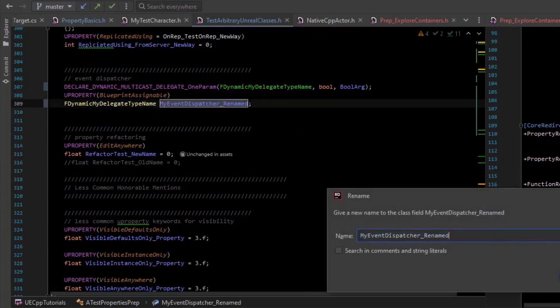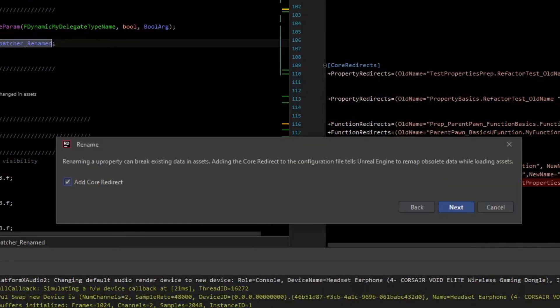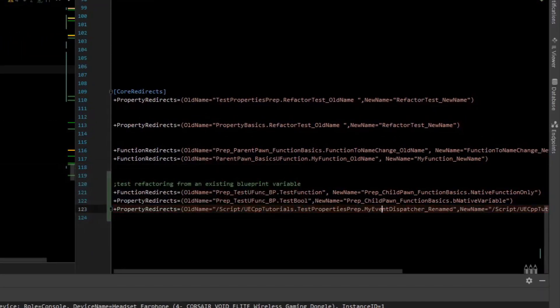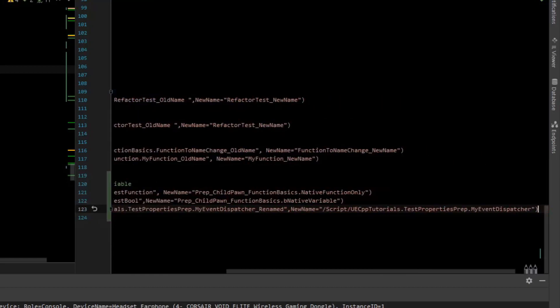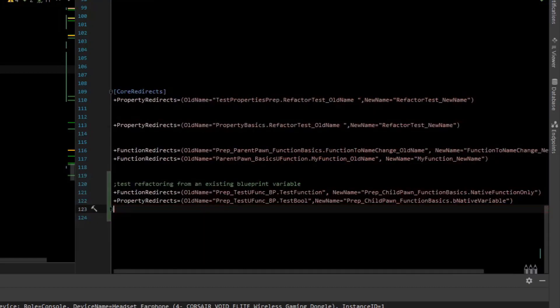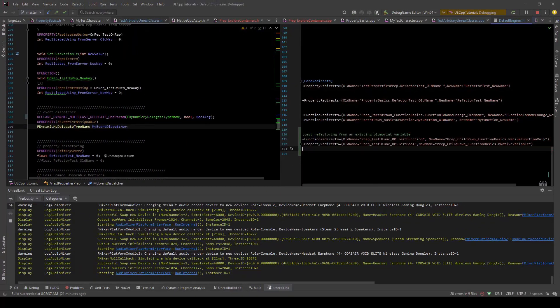It's smart so if I rename it again, it's going to do another core redirect and it'll update this one instead of just adding another one at the end, which is awesome. That is a major productivity boost.